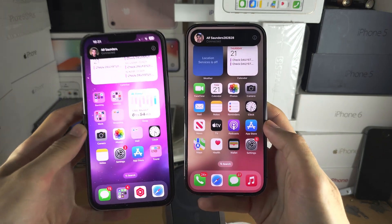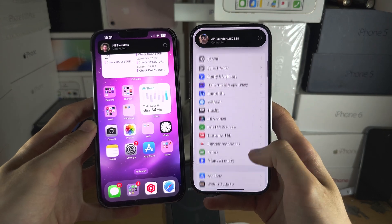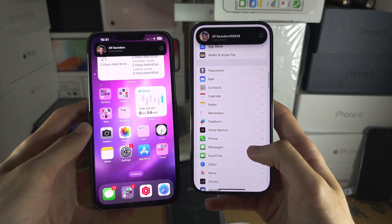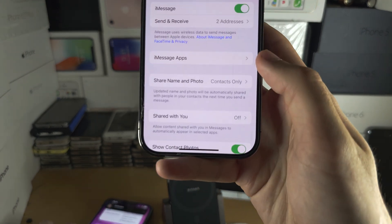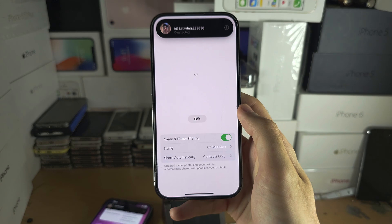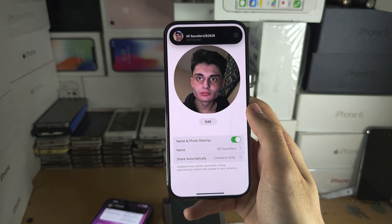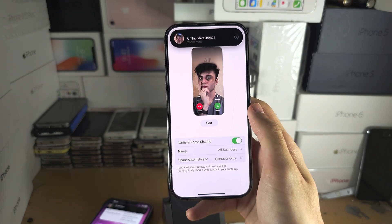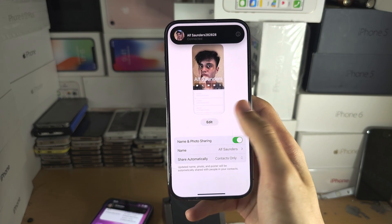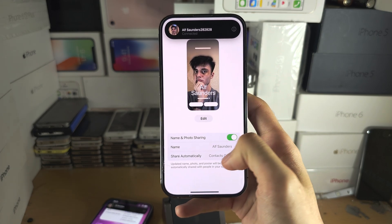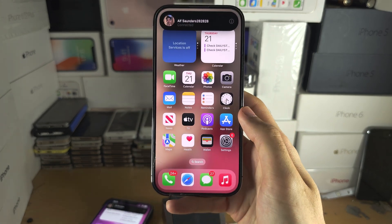Also verify that you and your friends go into Settings and then head into Messages. Where it says Share Name and Photo, make sure that Share Automatically is selected for contacts only, so your contact will automatically get your contact poster and profile picture and have the option to update. Otherwise, they will need to go into your contact and allow the permission to share the contact.